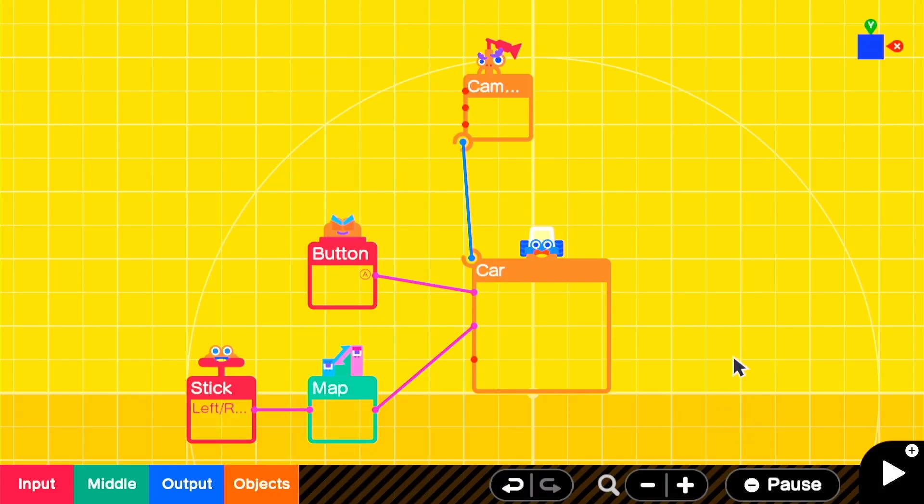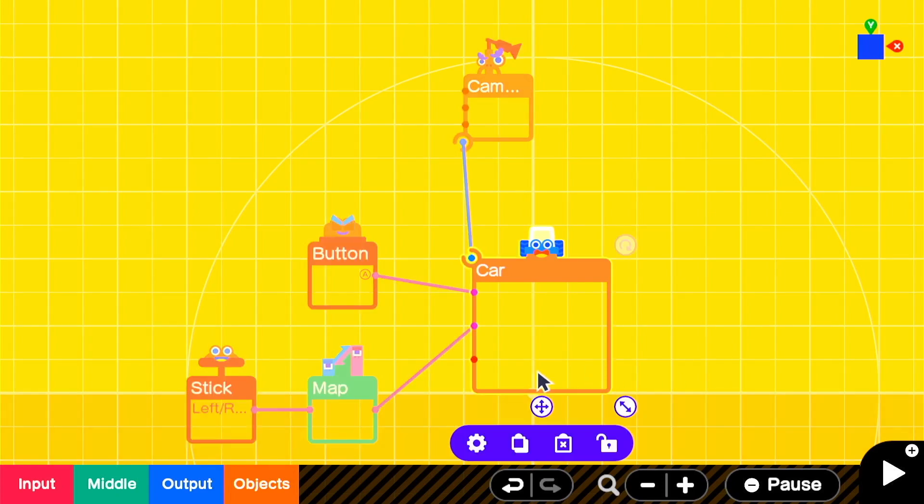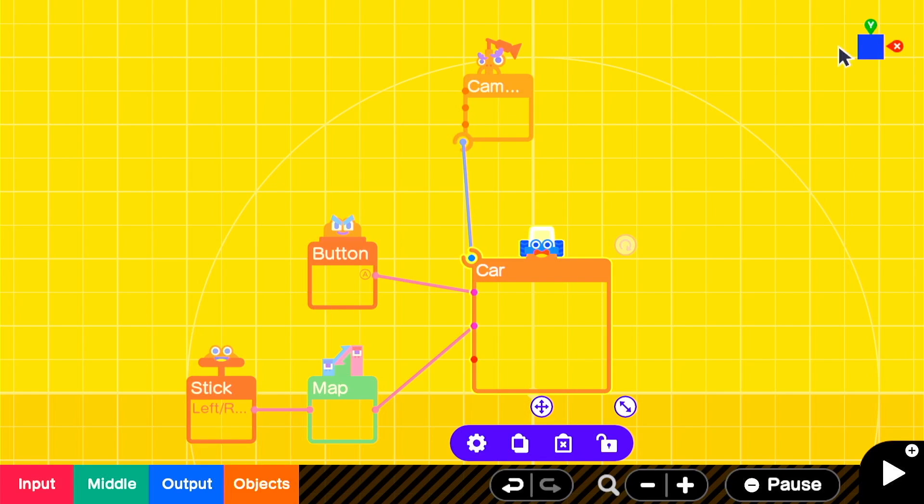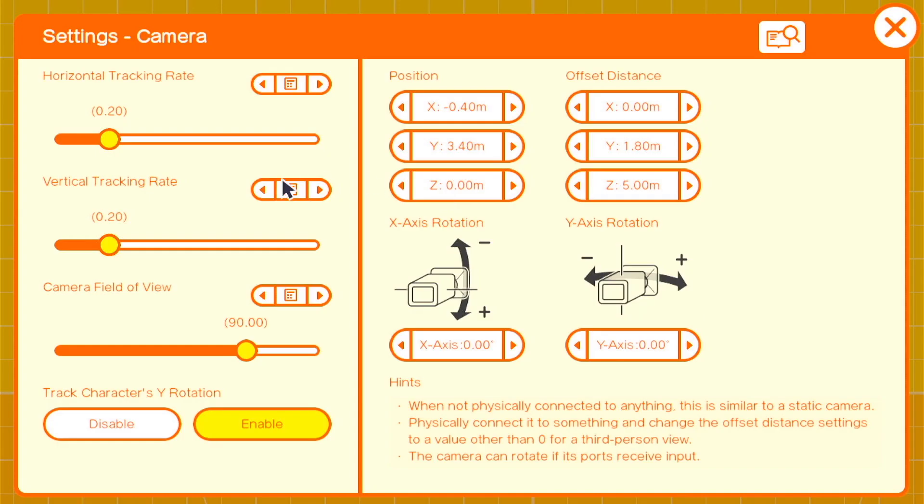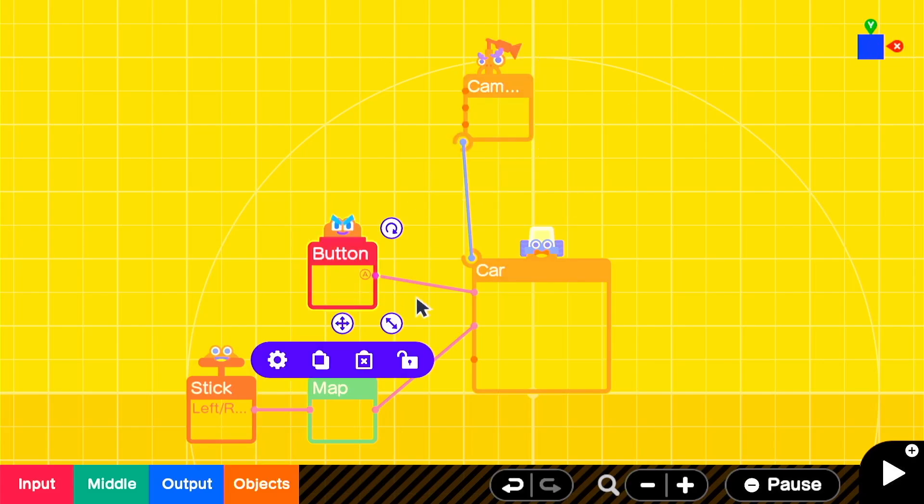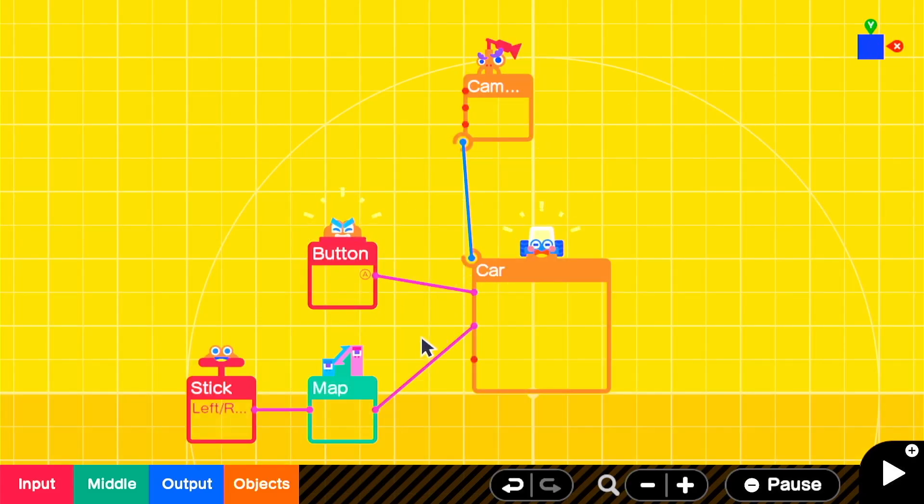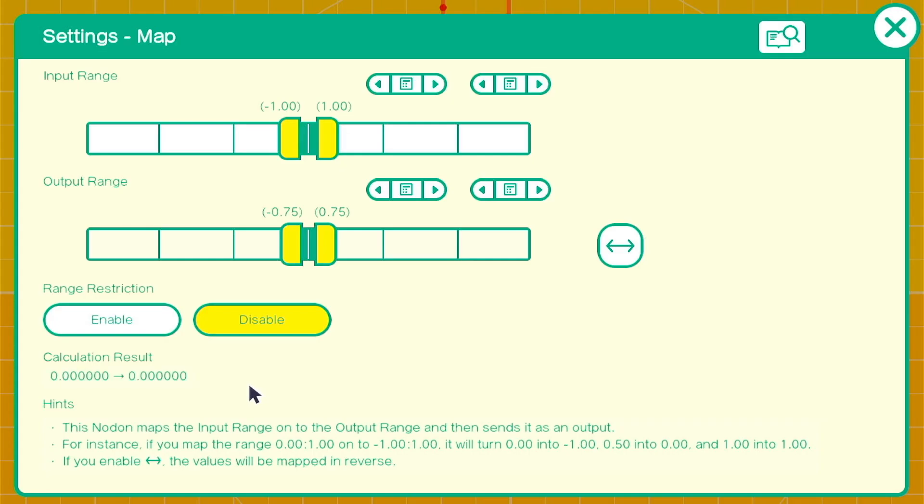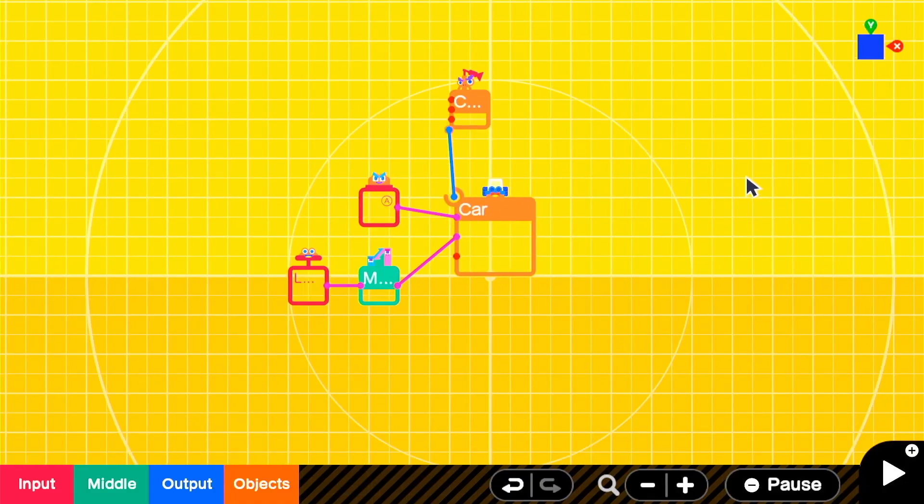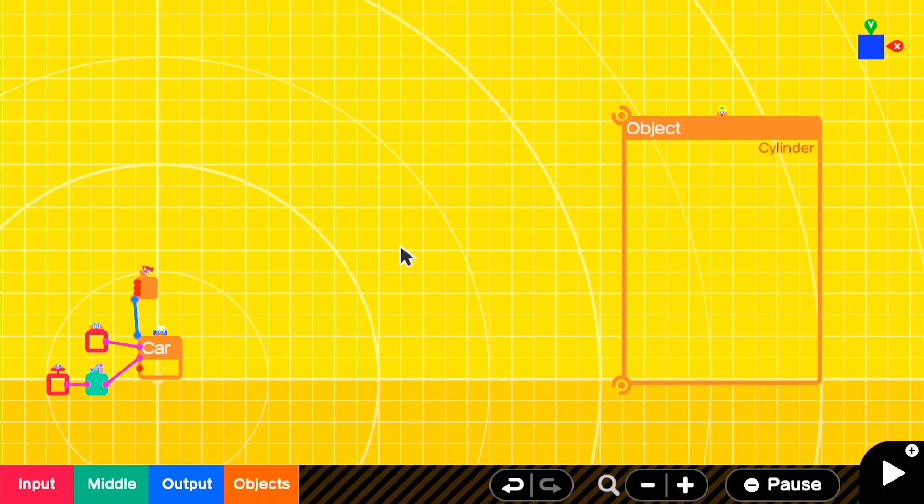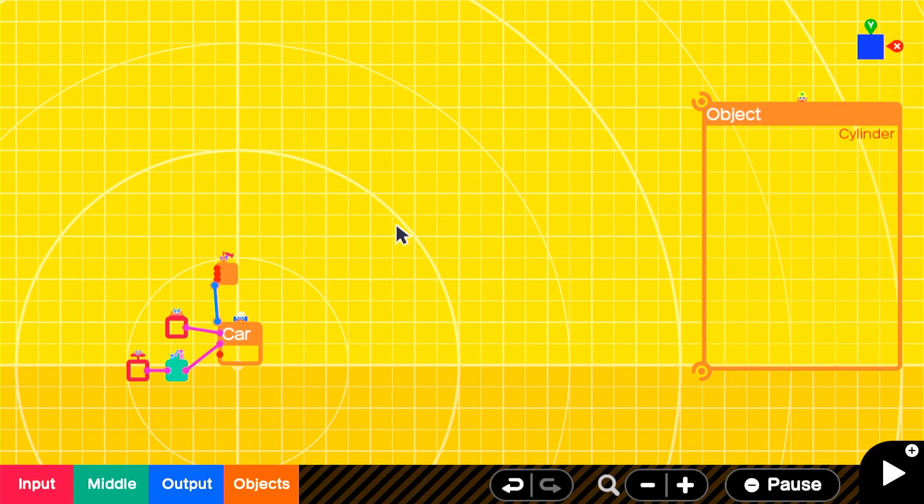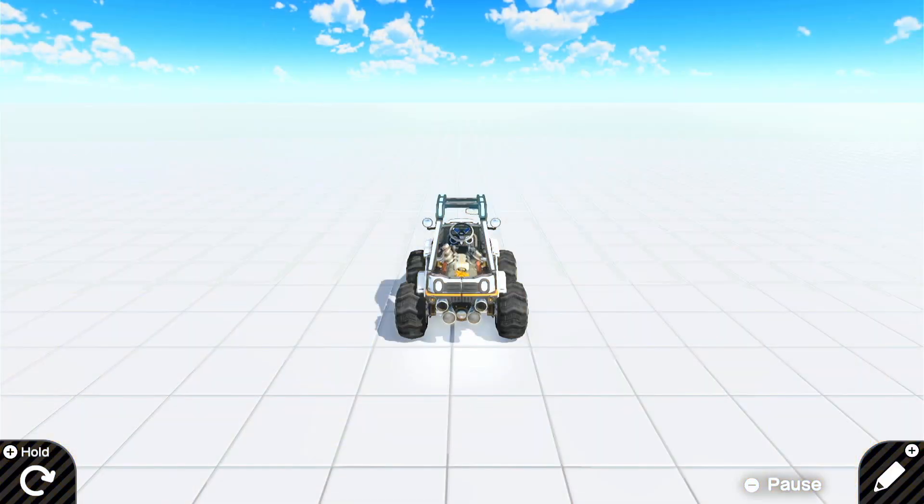So this is what we've got so far. We started out with the controllable kart object. All I did was reduce the jump strength a tiny bit so that we can recreate the hop of the drift. We had a Y offset and a 5 Z offset and we made sure to track the character's Y rotation. Then we have an A button press nodon to accelerate. The left-right stick nodon is going through a map into the turning directions. All I did was change the negative 1 to positive 1 to a negative 0.75 to a positive 0.75. It just reduces the signal so the turns aren't quite as harsh, and added a few cylinders for the track.